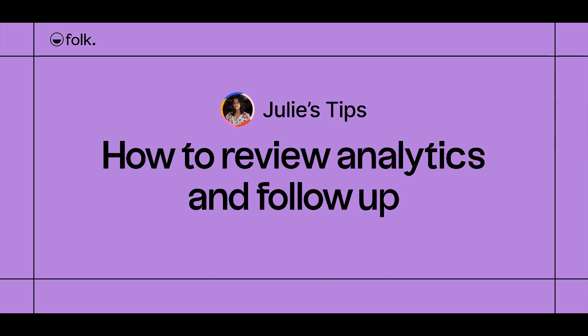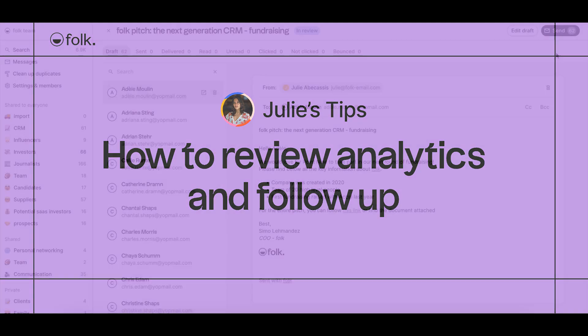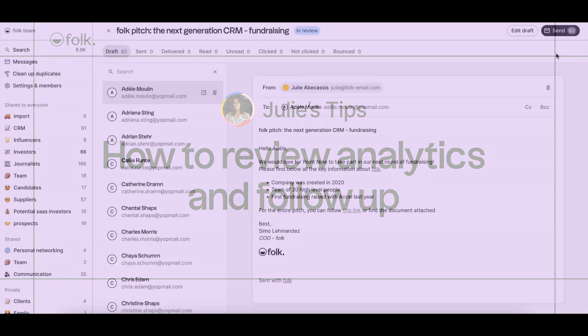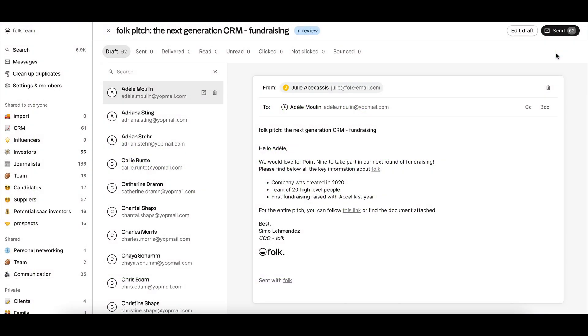Hi, welcome to Julie's Tips. Learn how to use Folk. In this video, I'll explain how to review your campaign's analytics and how you can easily take action and follow up on your campaigns.